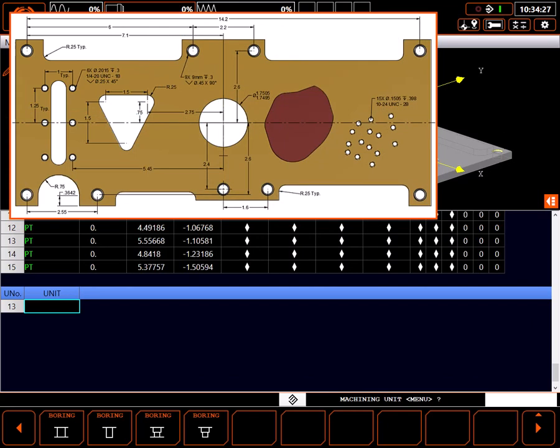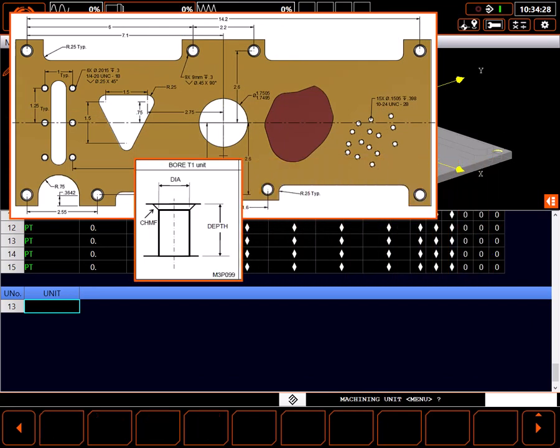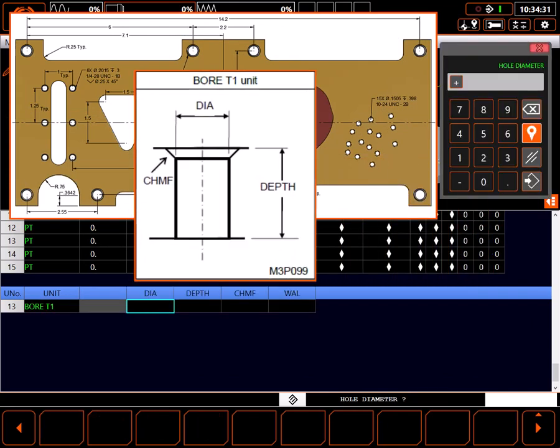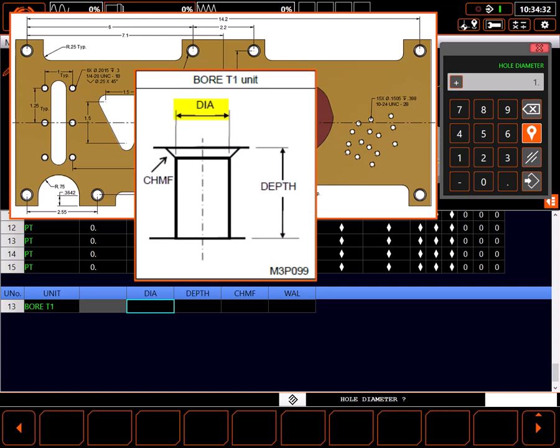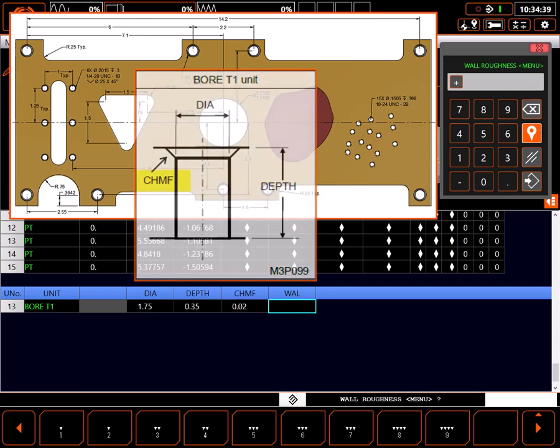In our case, I'll choose through-hole boring. Bore diameter is 1.75. I'll set the bore depth to 0.35 and I want a 20 thousandths chamfer.